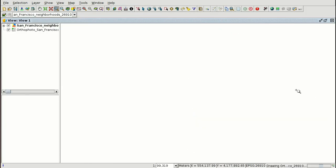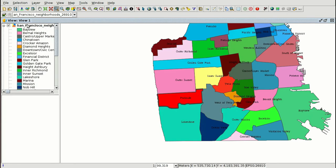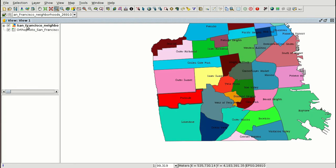We apply and accept. Here we have our vector layer with the symbology and the different labels. It's a polygon layer. Shapefiles can be a polygon layer, a point layer, or a line layer.